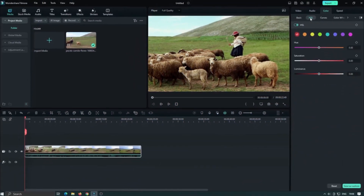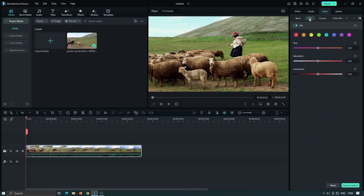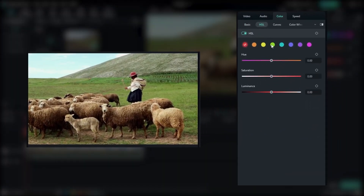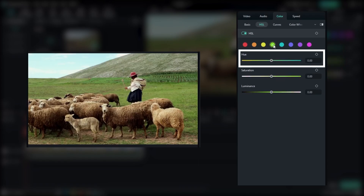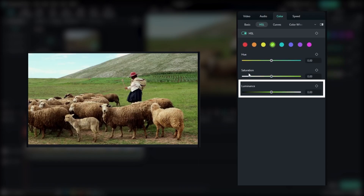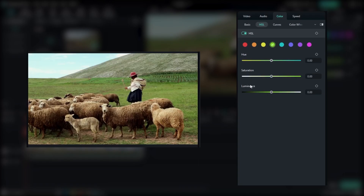Next up, let's talk about HSL adjustment. HSL allows you to make precise changes to the hue, saturation, and luminance of specific colors in your video. With Fillmore 12's HSL feature, you can easily target and modify the colors you want to emphasize or de-emphasize.